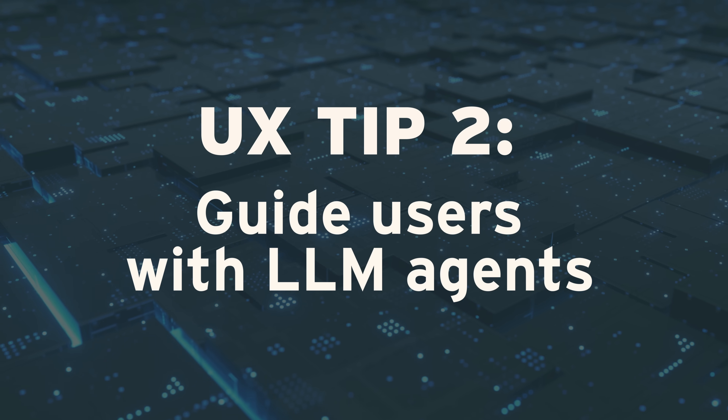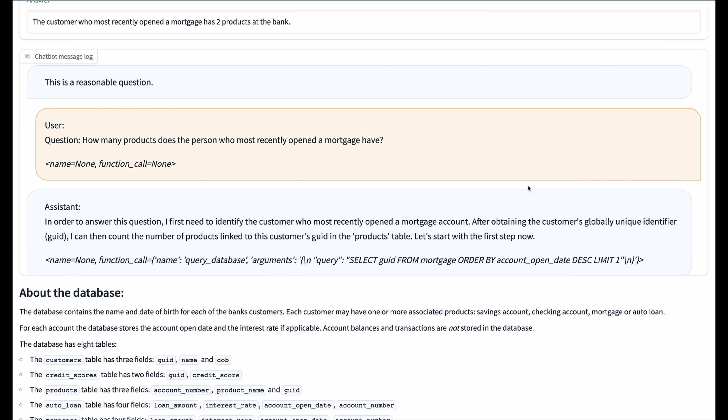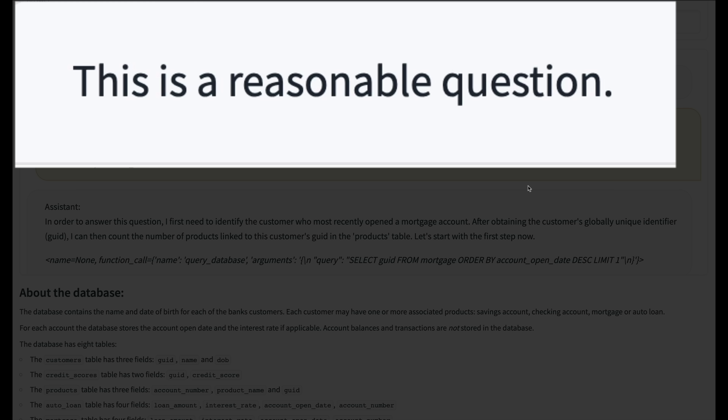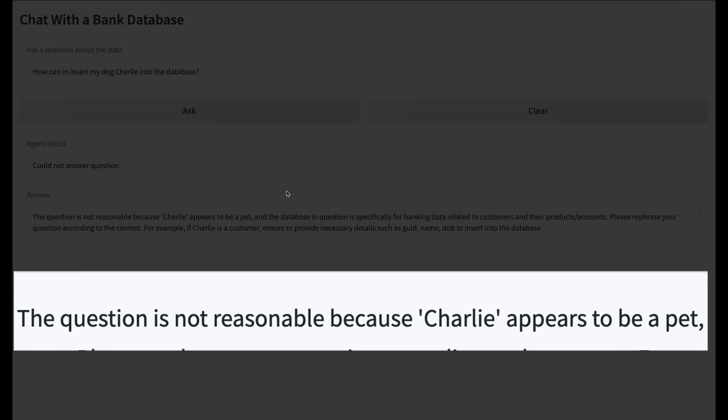UX tip two: guide users with LLM agents. Here is a simple example from episode four. The workflow begins with the agent evaluating the feasibility of answering the question. In this case, it found the question to be reasonable and the process continues. An example of an unreasonable question would be asking how to insert Charlie into the database. The agent advises that it cannot help insert Charlie into the database.